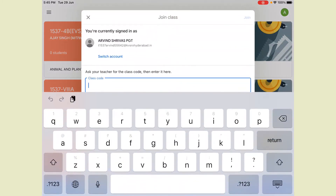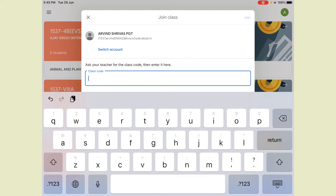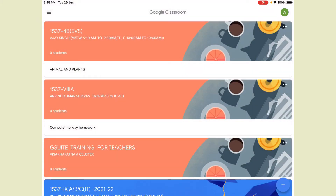When you click on the plus symbol, you get two options: 'Join Class' and 'Create Class.' When you click on Join Class, it will ask you for the class code. If you have the class code shared by a teacher or another person, you can put it here. The Join option is highlighted when a code is entered, and not highlighted when the field is empty.